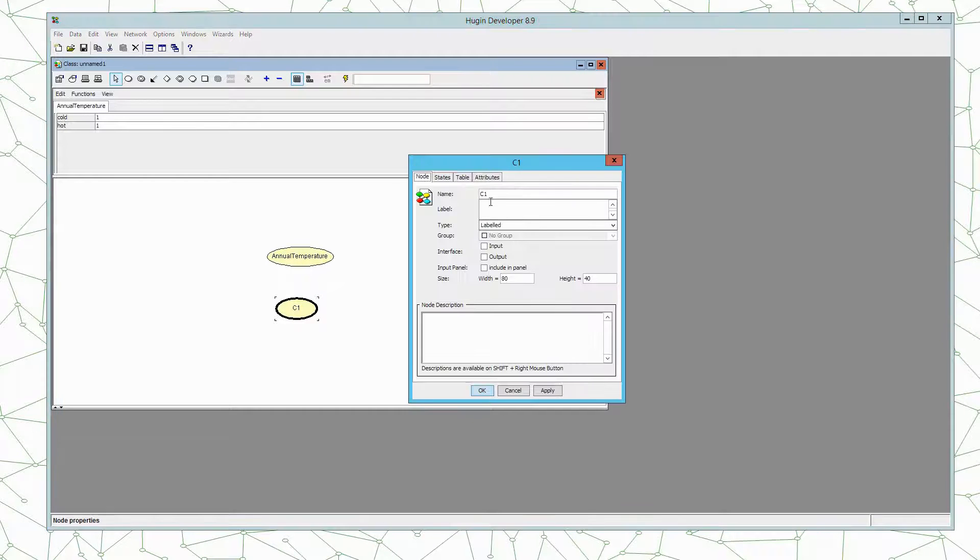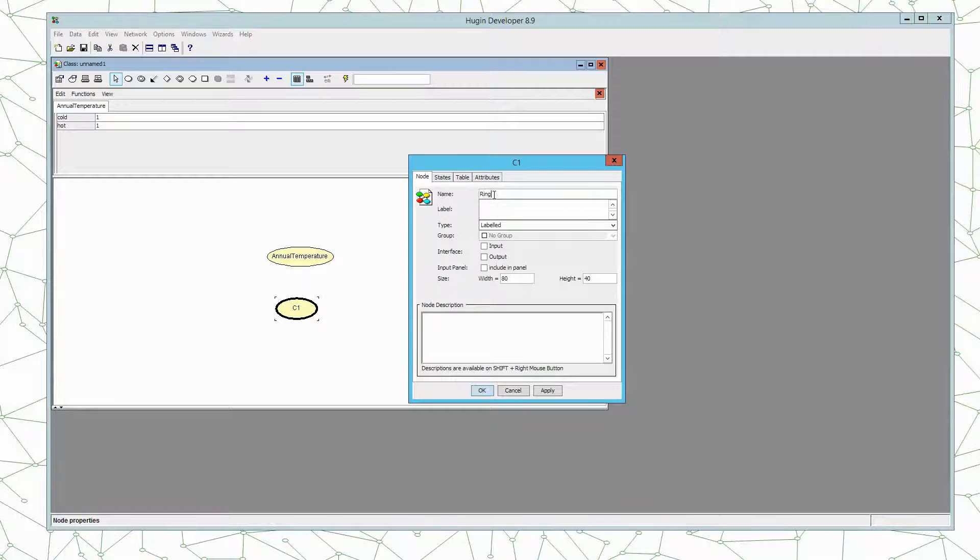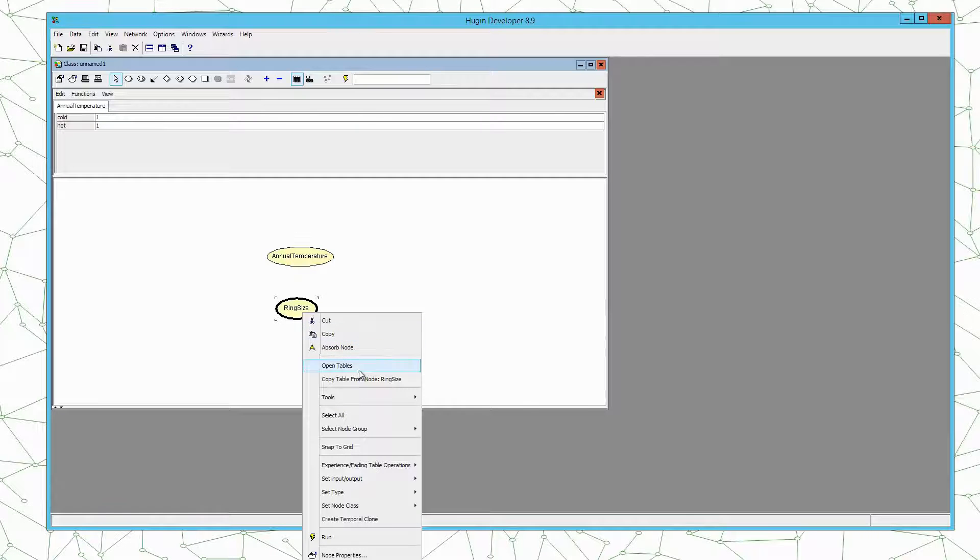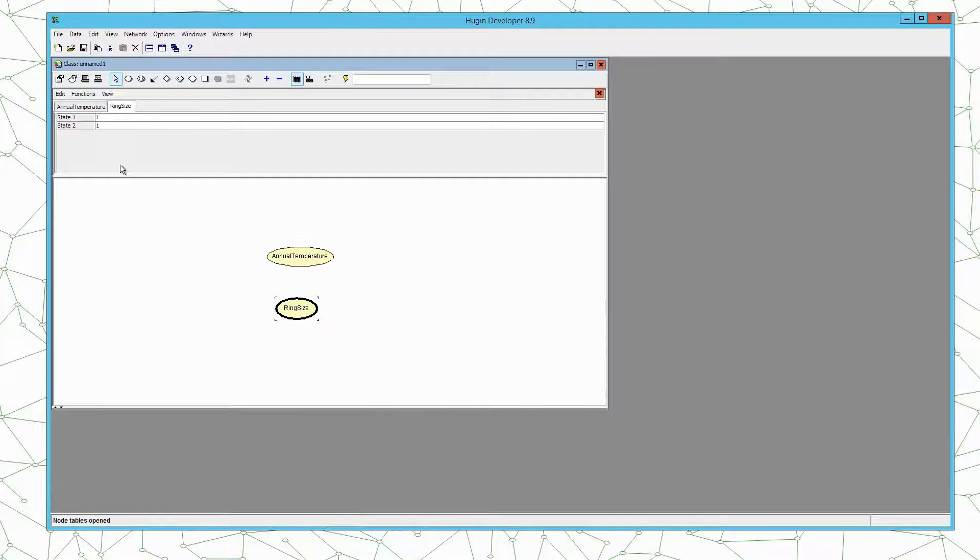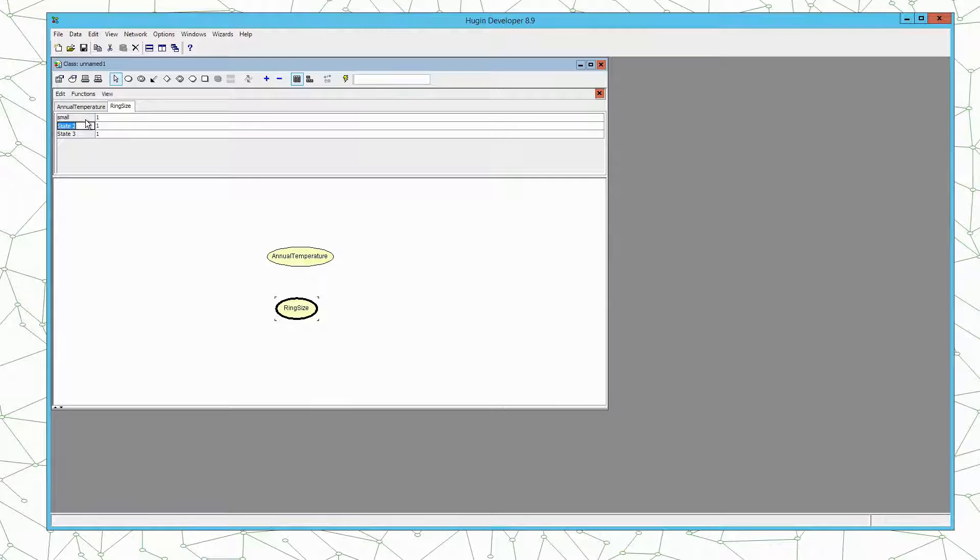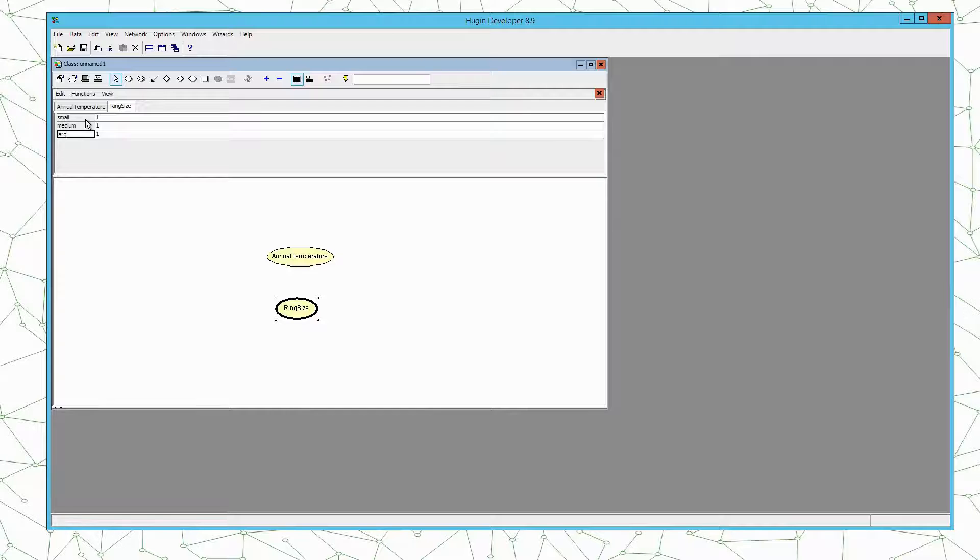And we want to rename this one such that it has ring size as a name. We want it to have three states representing the possible sizes which were small, medium and large.